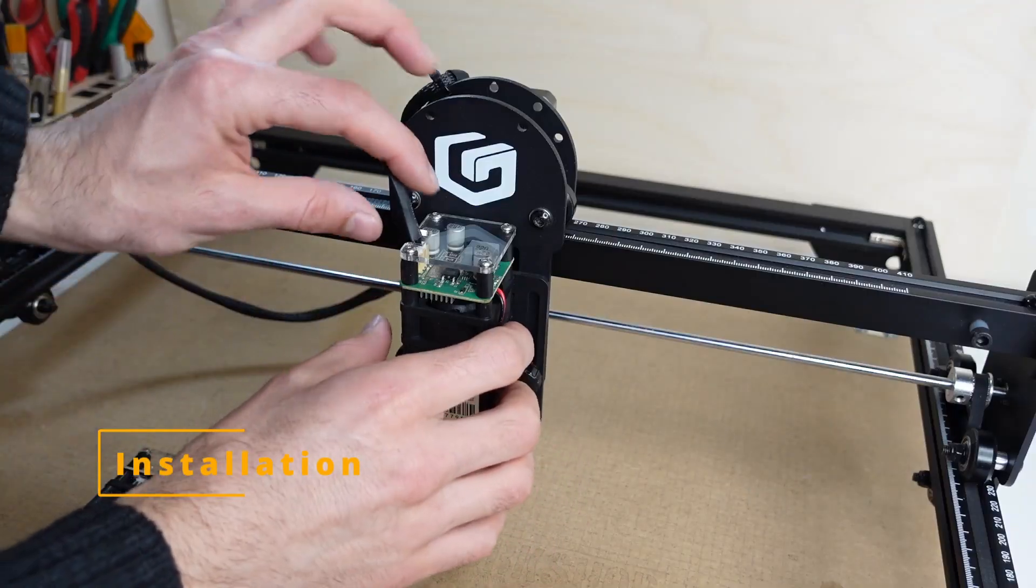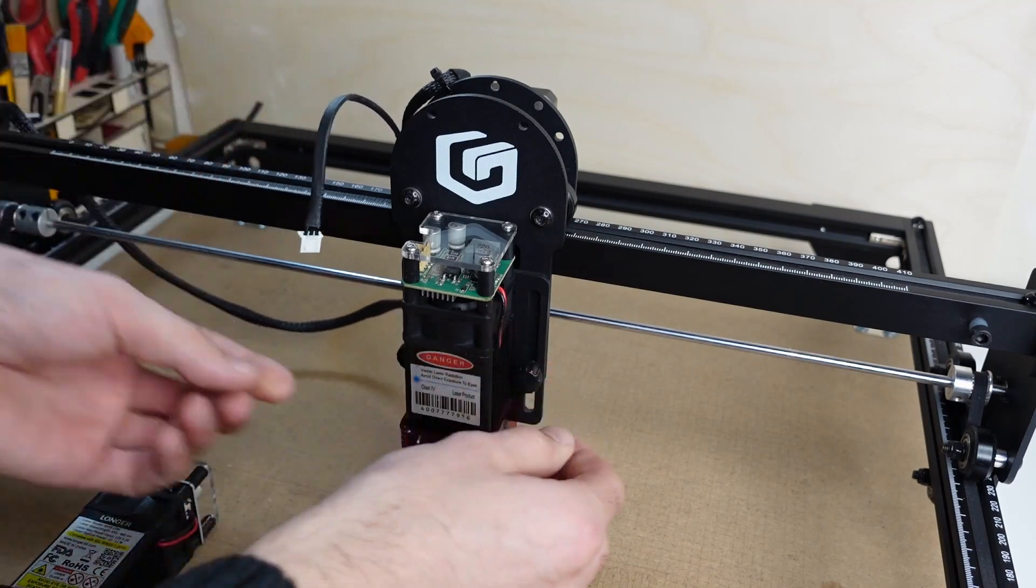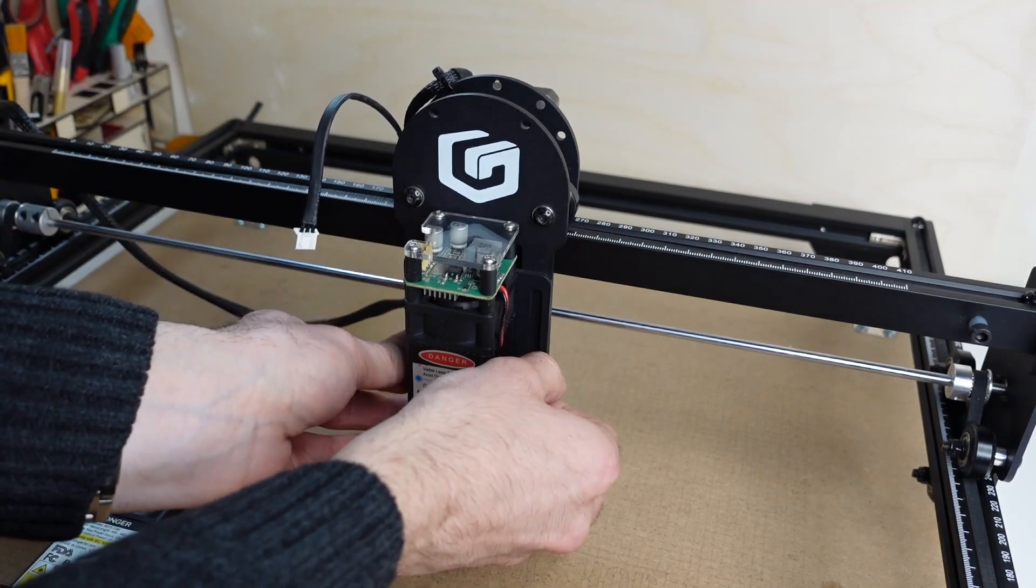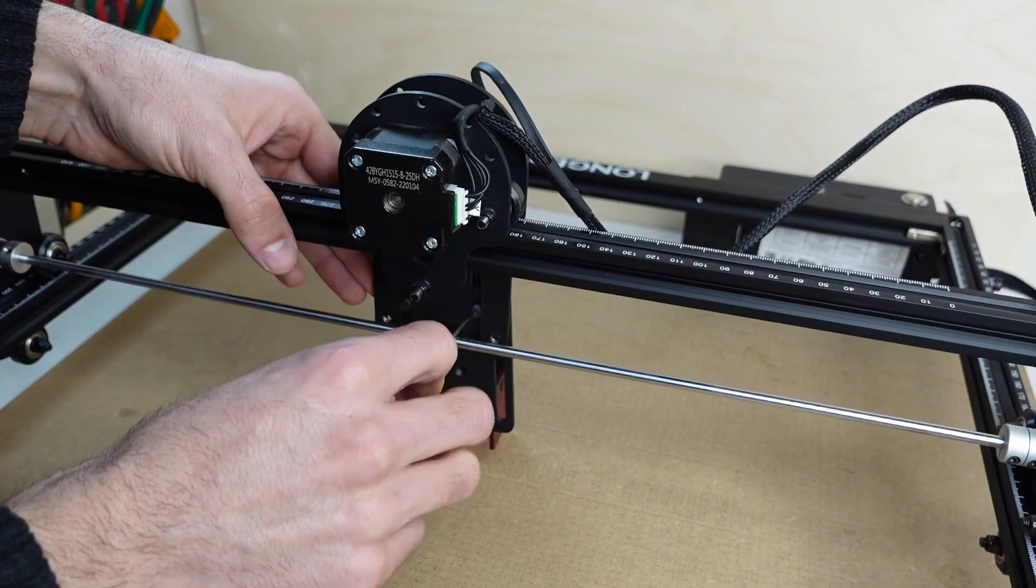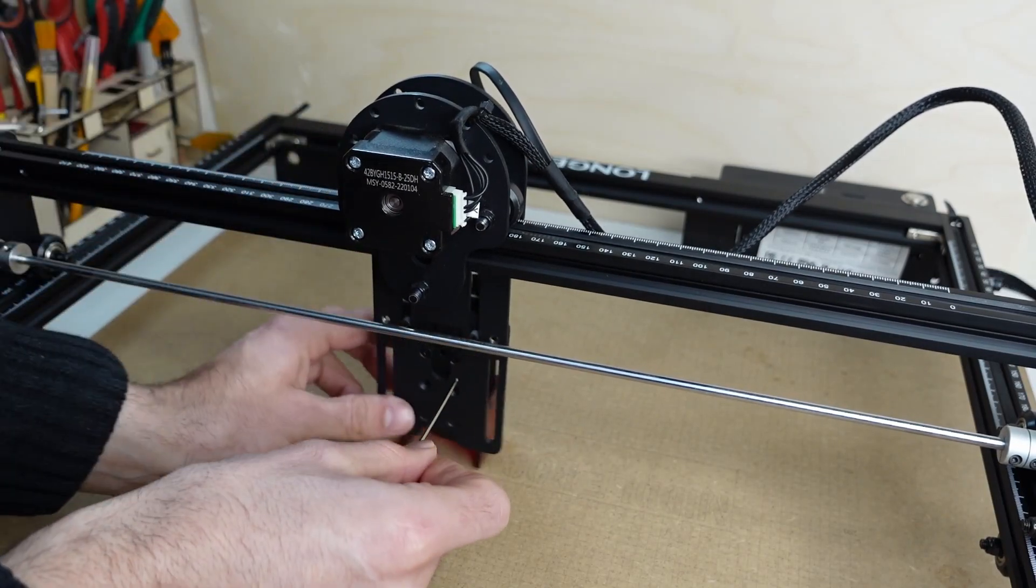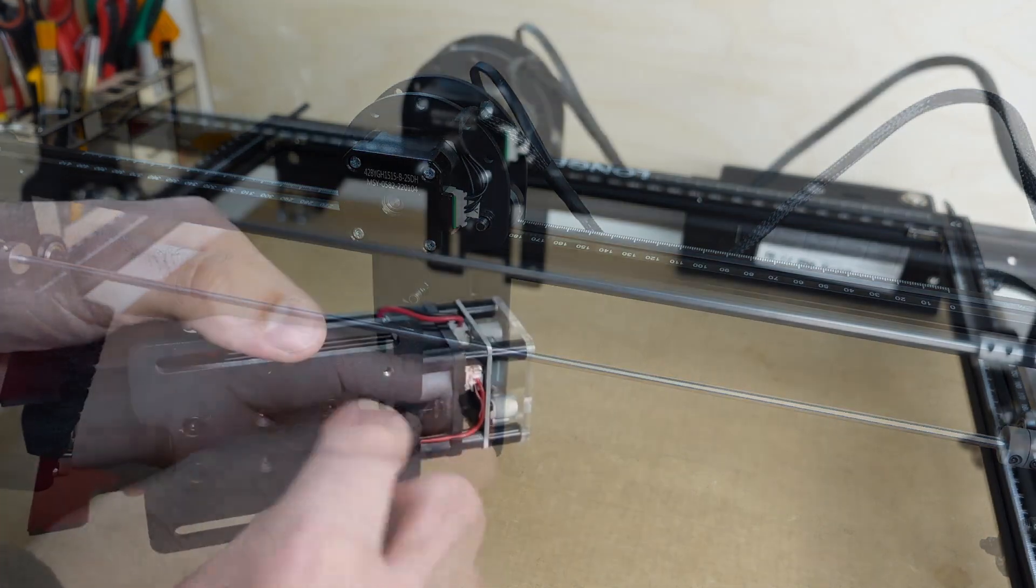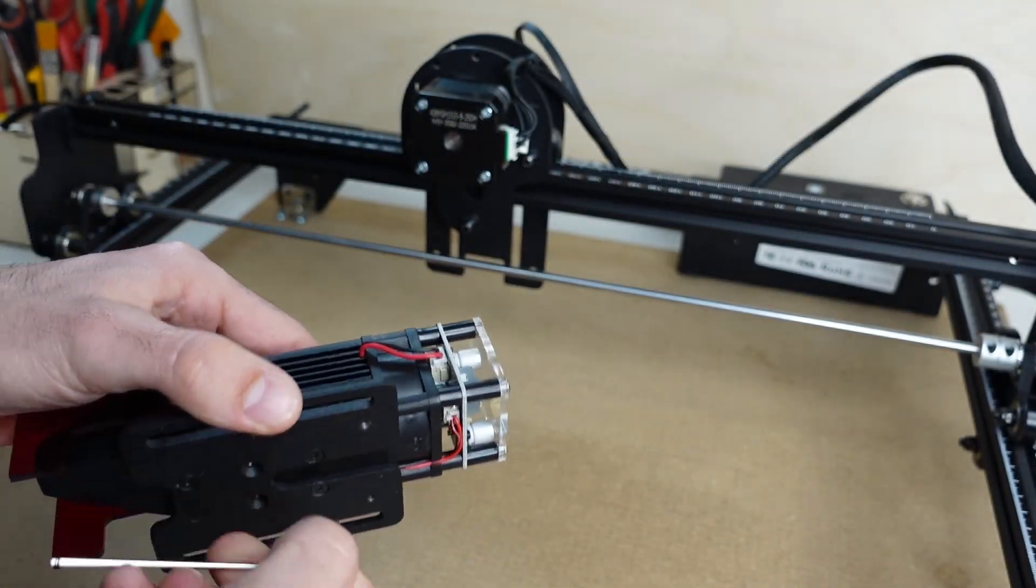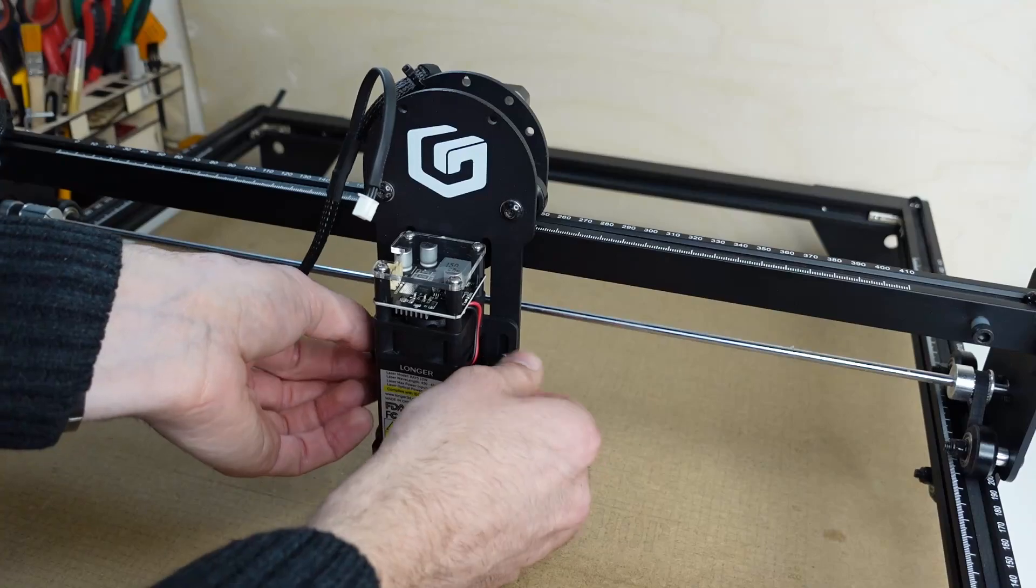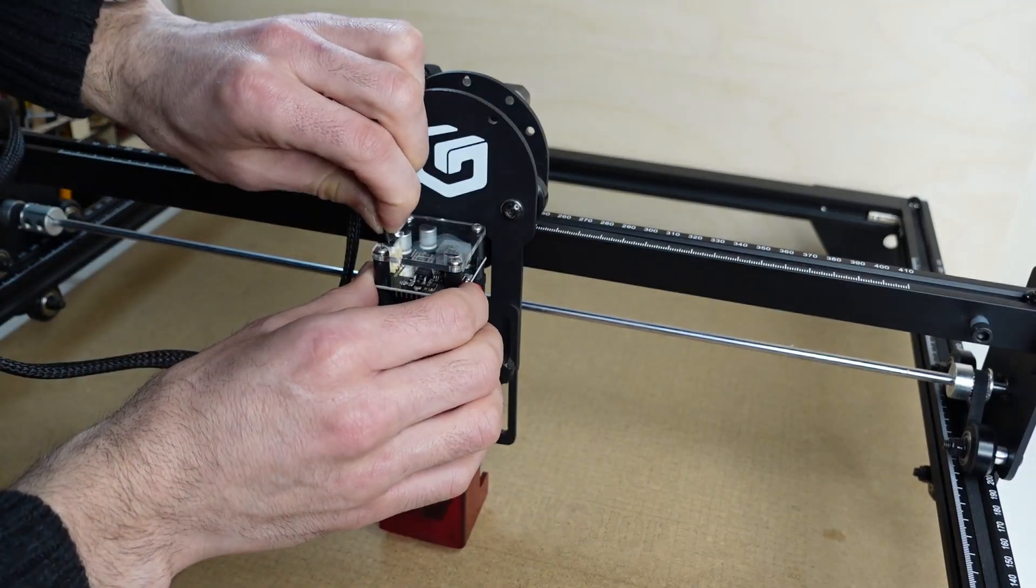Now beside the design consideration there are no any additional features with this laser module. The installation is pretty simple. Being Longer's proprietary module it is almost plug and go. In order to swap the module you will need to uninstall the back plate from the old 5 watt laser module and install it on the new 10 watt laser module. Then you can put it back into the machine, plug the cable and you're pretty much ready to go.